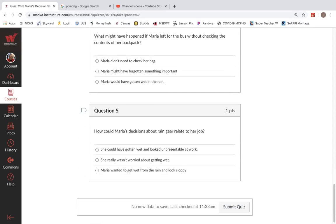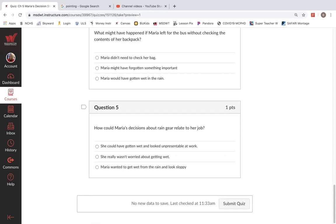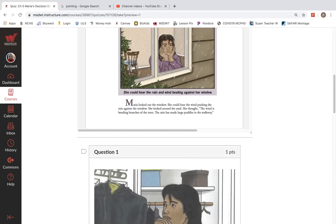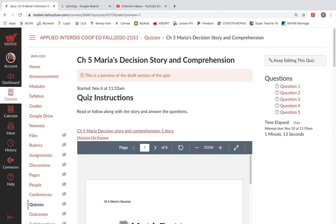Question five. How could Maria's decision without rain gear relate to her job? She could have gotten wet and looked unpresentable at work. She really wasn't worried about getting wet. Or Maria wanted to get wet from the rain and look sloppy. Then submit the quiz. Let me know if you have any questions. I'll see you on the next assignment.